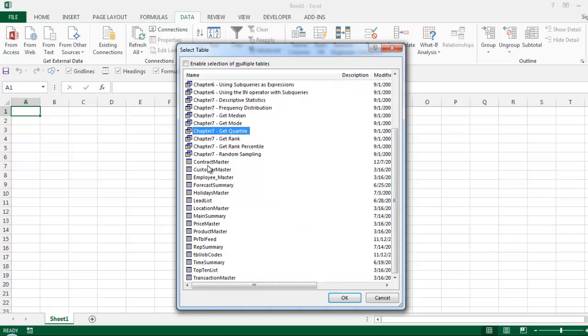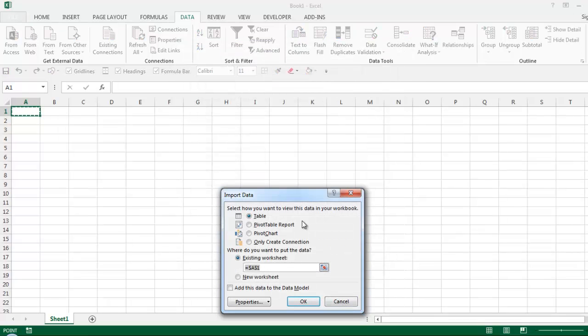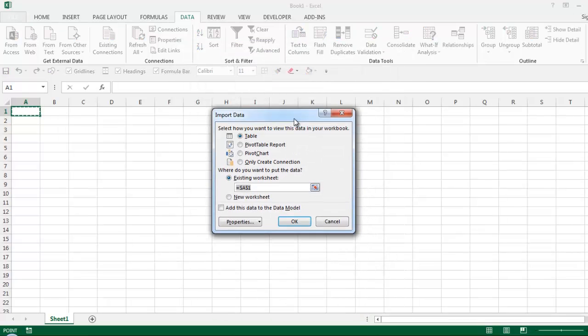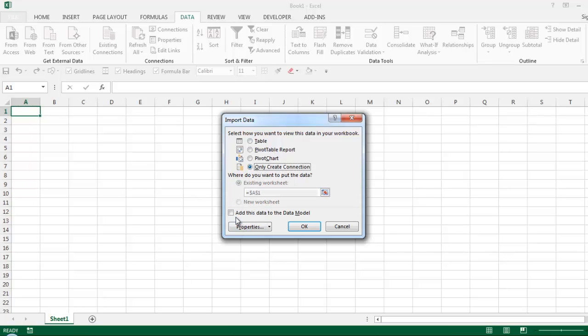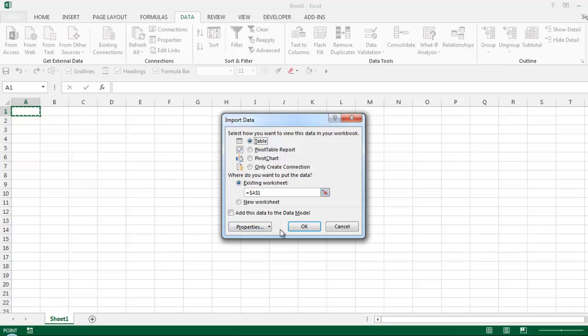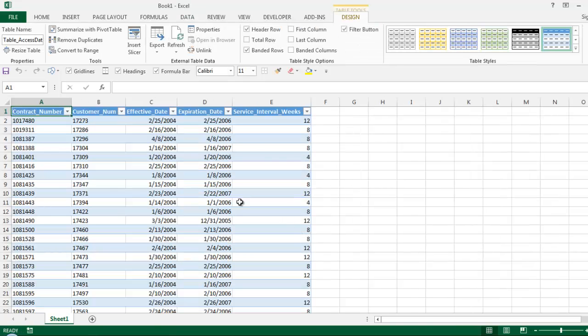Now you have options to import data as a table, pivot report, chart, or just leave it as a connection. If you're using Excel 2013, you have the advantage of adding this data into a data model, which you can further link to other tables from other sources or within Excel. For now, let's import it as a table and click OK. You'll see the data appear in front of you.